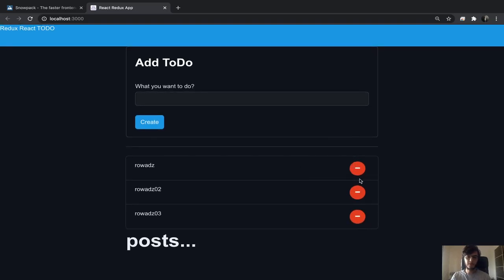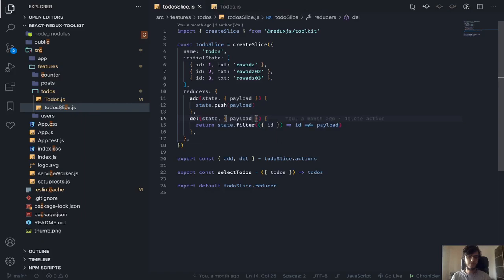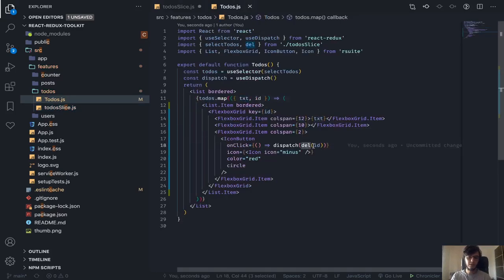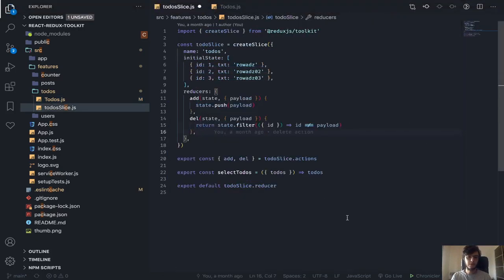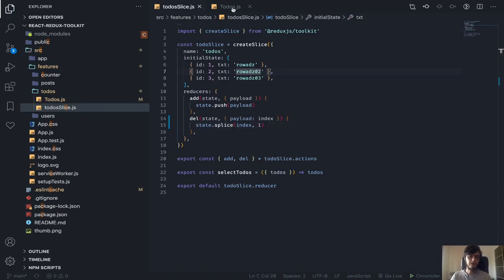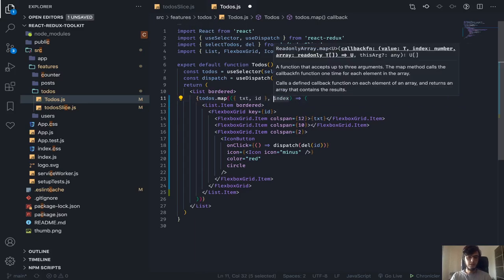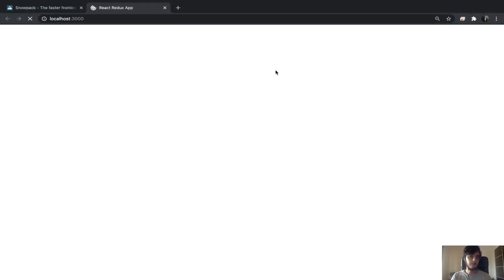I'm going to simplify the delete function. Instead of filtering the array by id, I'll change it to accept the payload as an index. I'll rename the parameter to index and use state.splice, starting from the index and removing one element. Then where we dispatch the delete function, instead of sending the id I'll send the index — the second argument in the map function is the index — so just dispatch it with the index.